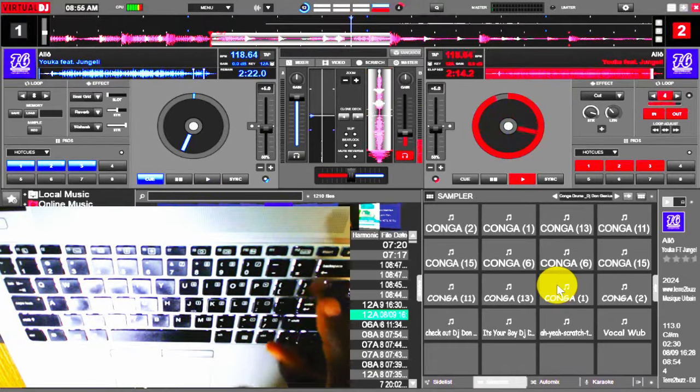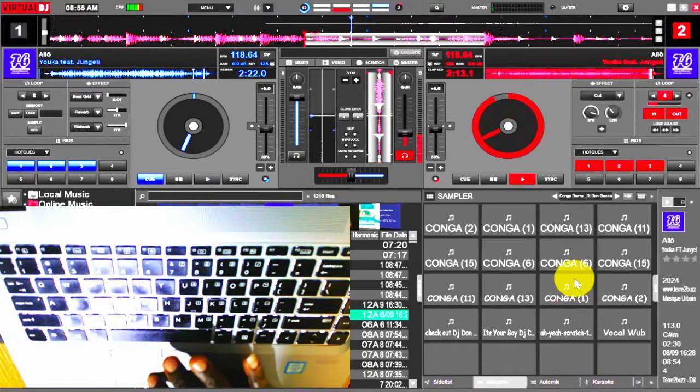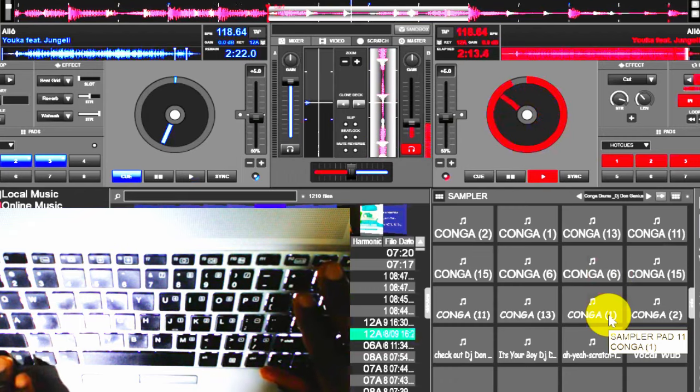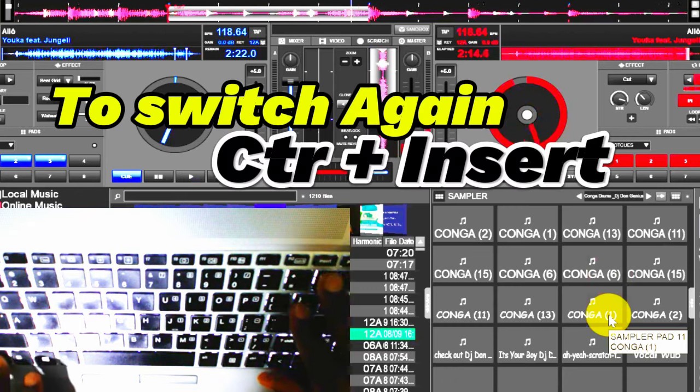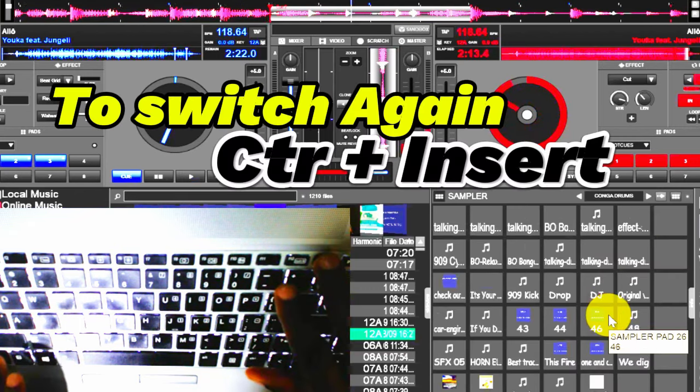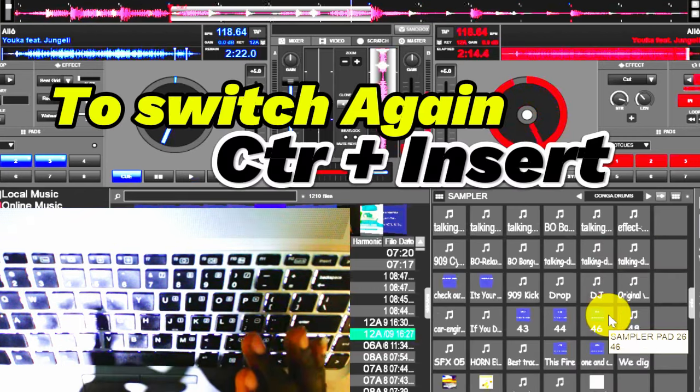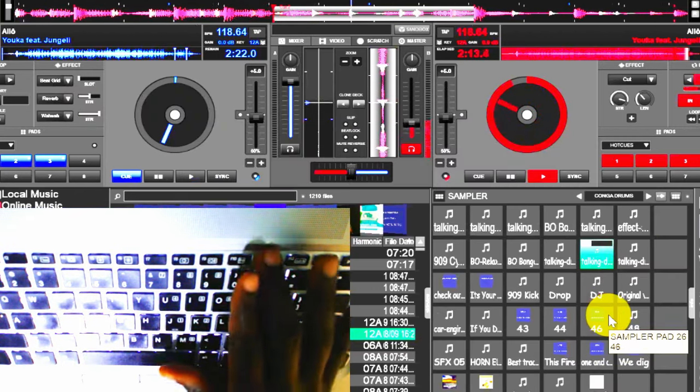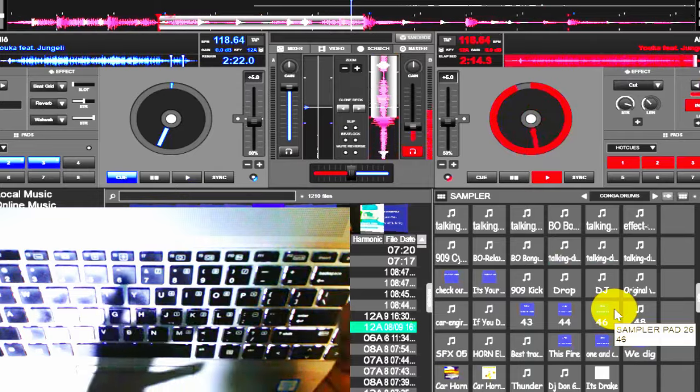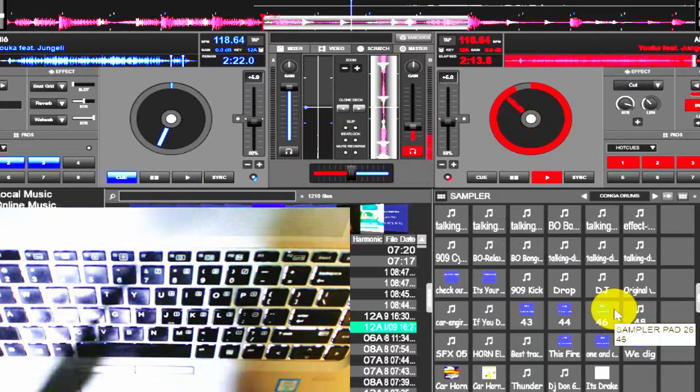The second tap, which is control insert, will switch to another sound. Again, you can see the changes. So very simple and straightforward.